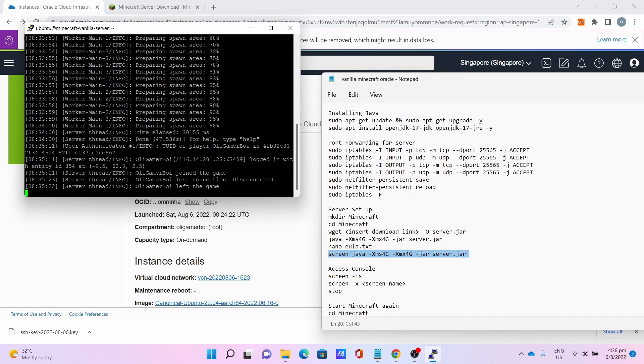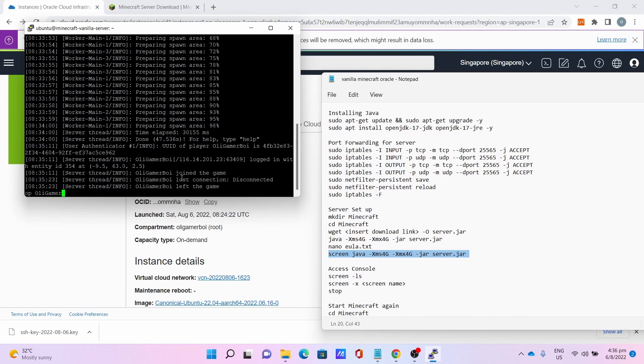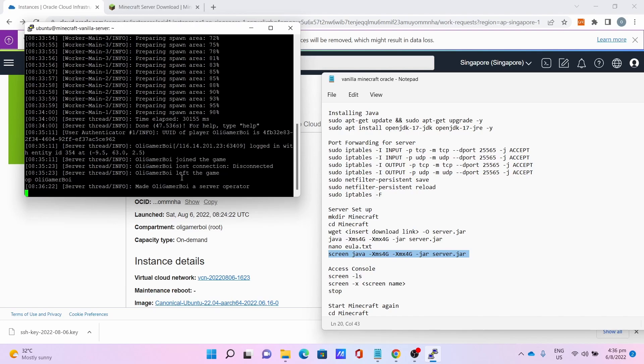Now you can do whatever things you need, like whitelisting, banning, or even op yourself. Let me op myself: op olliegamerboy, and boom, now I'm an op already.